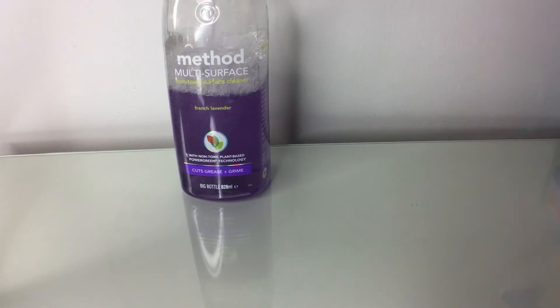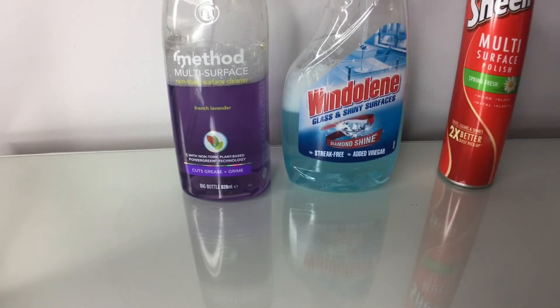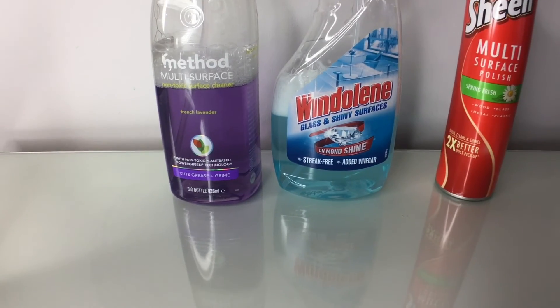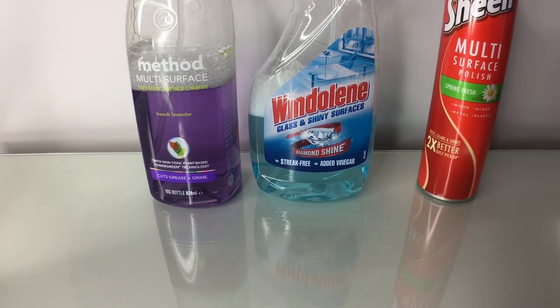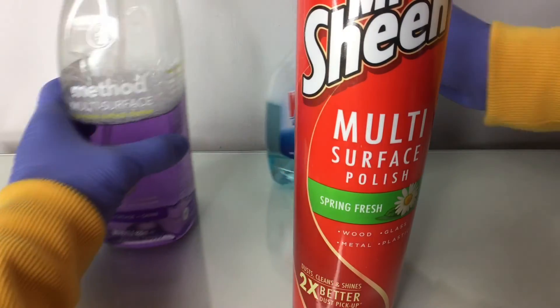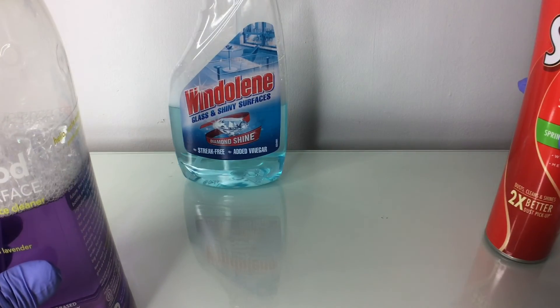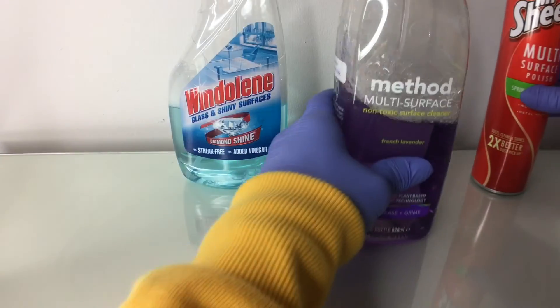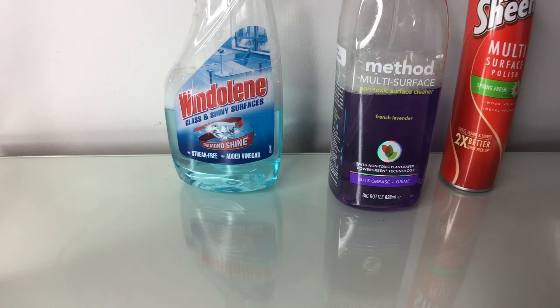So yeah, these are the three cleaners. If I was to rate them, I would probably go for this first, this second, and this third for shiny surfaces.